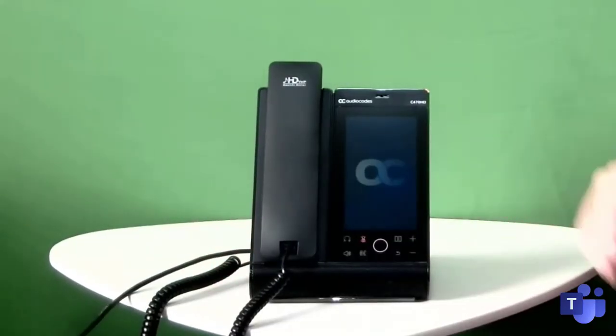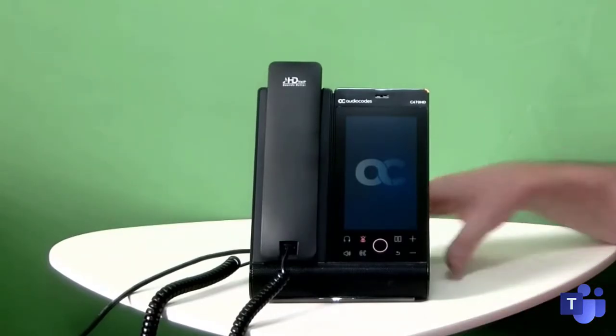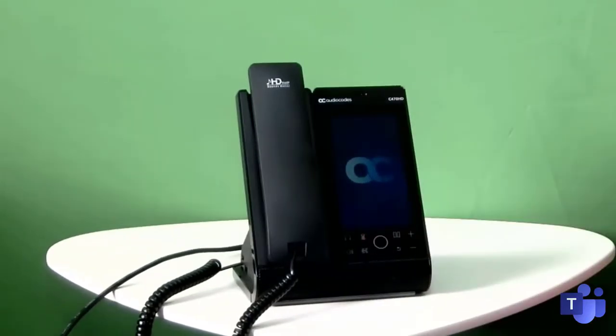So I've just connected an ethernet cable. You can see we've got the AudioCodes logo there. This is actually the first run experience for the phone.